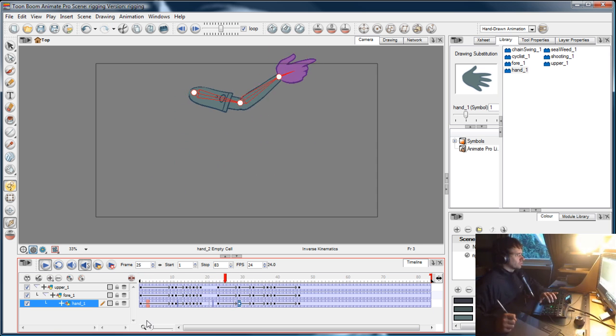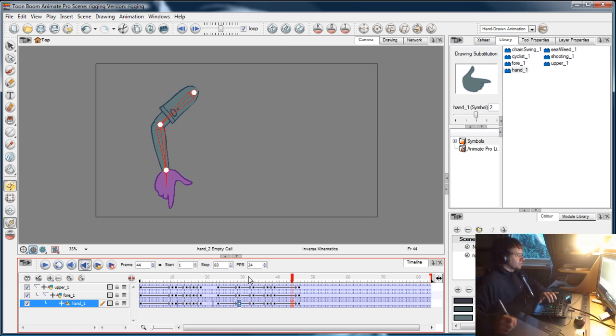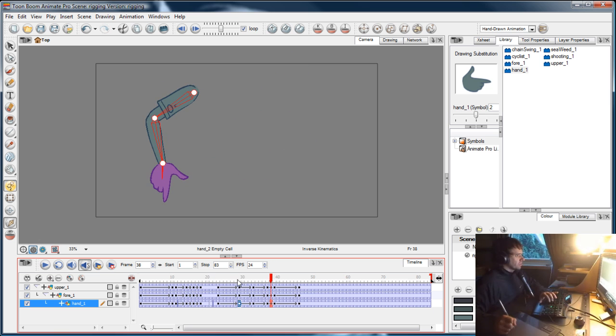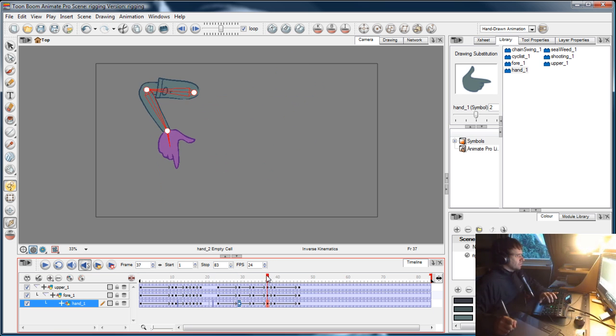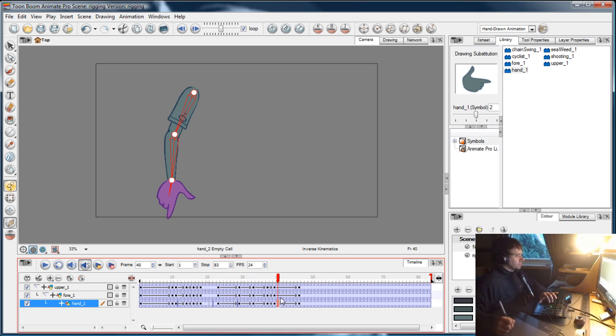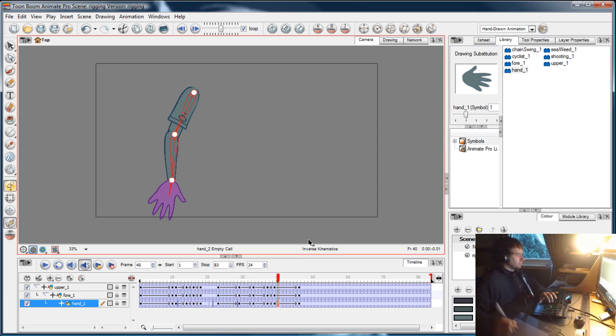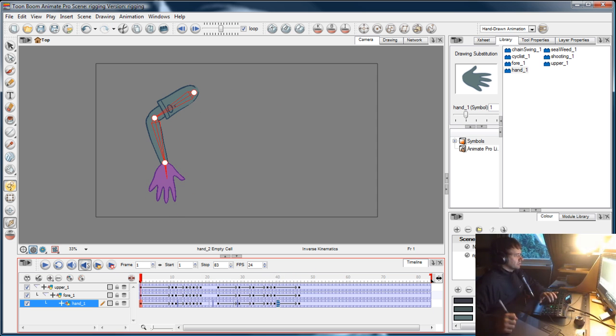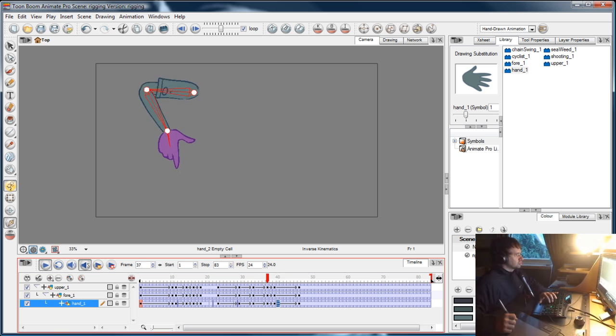Now if we play it, he's doing a bit of thumb action there. And finally, when he puts the gun back in the holster and he starts to pull his arm back, I'm just going to make him go back to an open hand. Let's have a look at that.